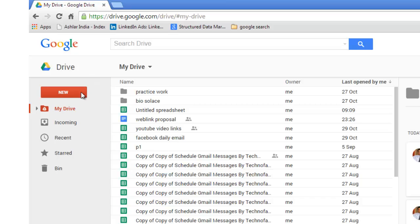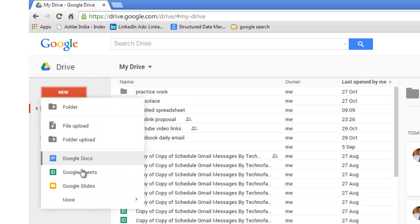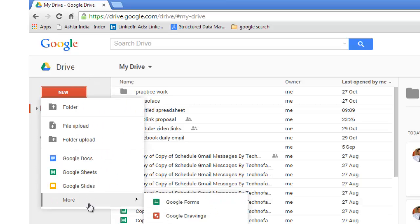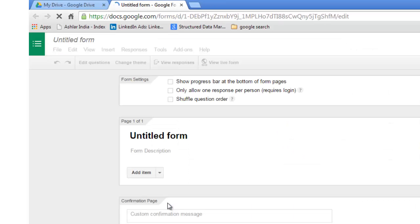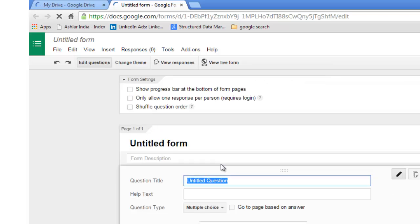Once you are on the drive, click on this red button 'New', go to 'More', and then Google Forms. This is the Google Form template.